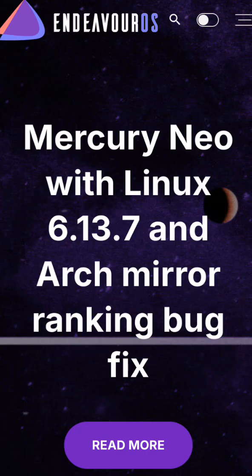Endeavor OS is also Arch-based but easier to install. It's not the lightest by default but lets you build a lean system.